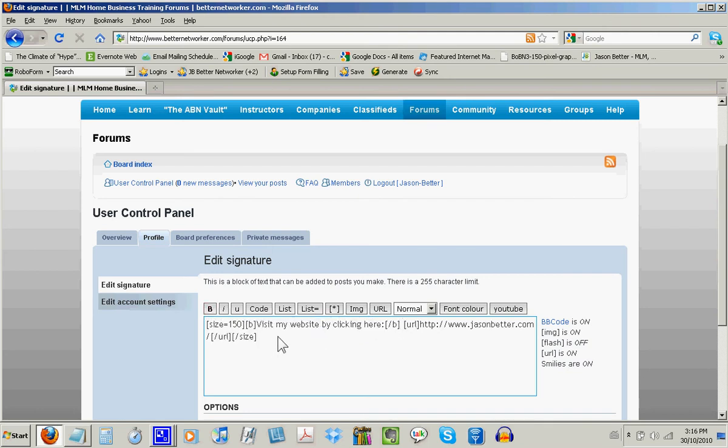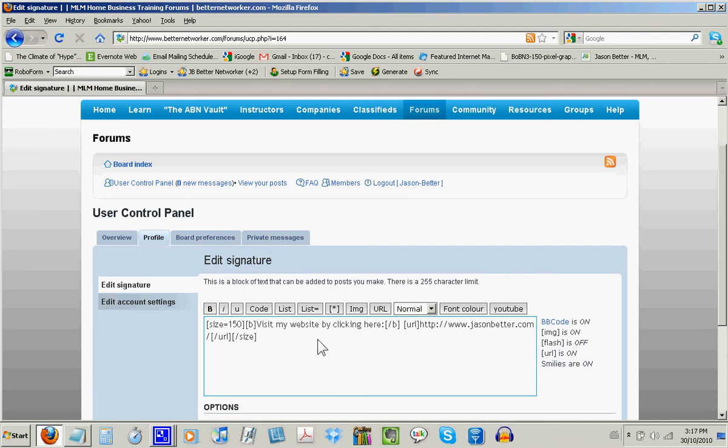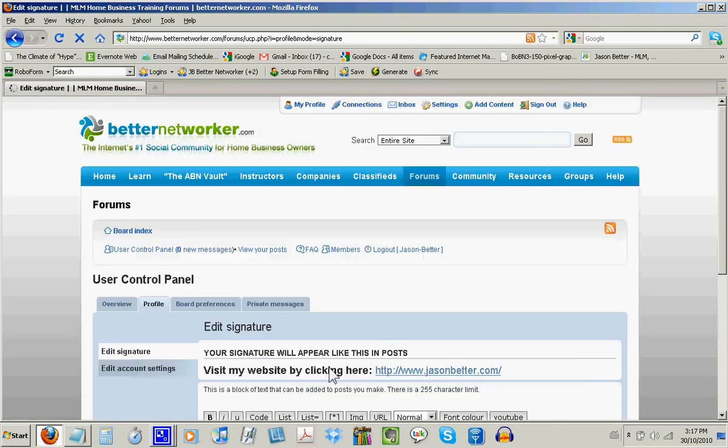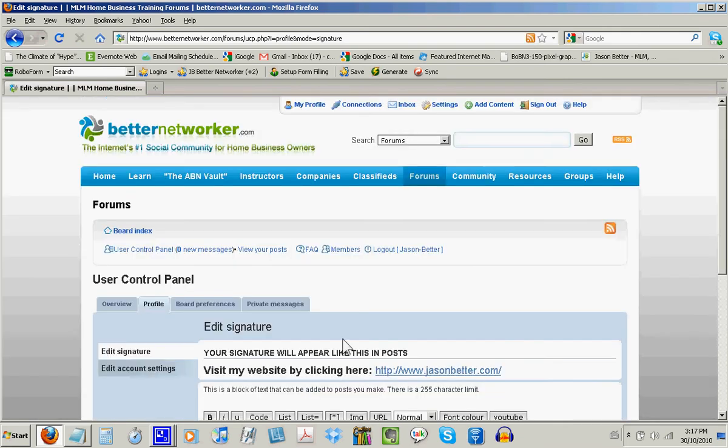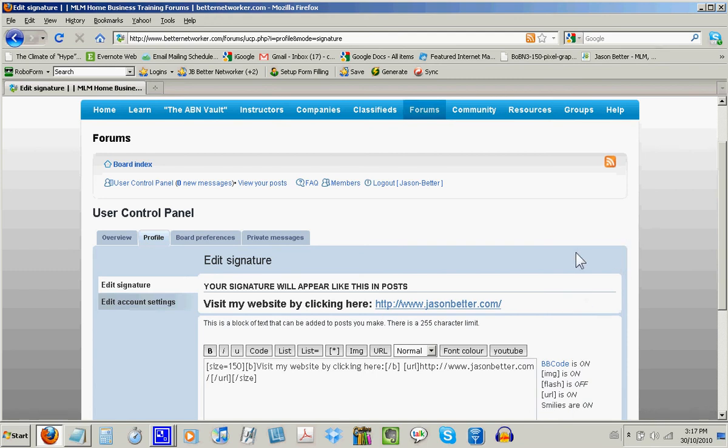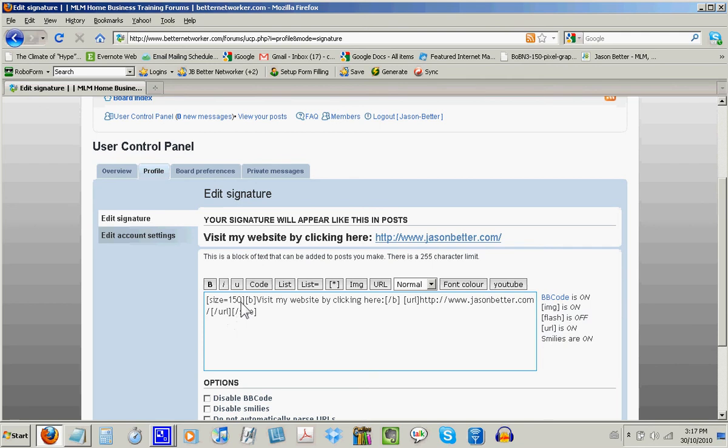Okay, now that I've finished tweaking my signature file, I can scroll down and click the preview button to see what it's going to look like. And as you can tell, it says visit my website by clicking here. Okay, now it's a bit large. So I might want to change that.